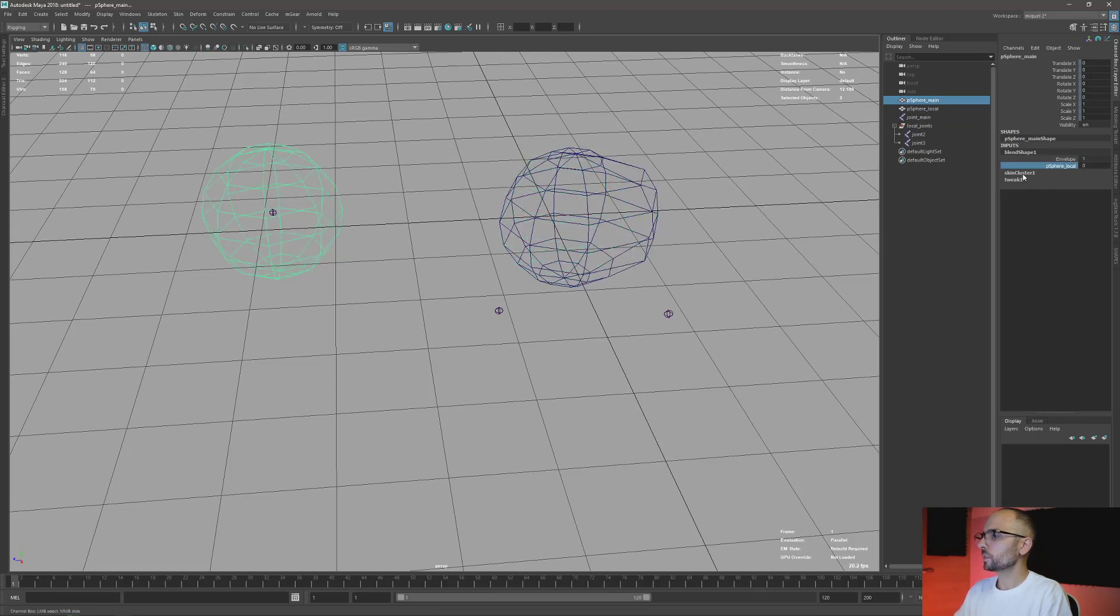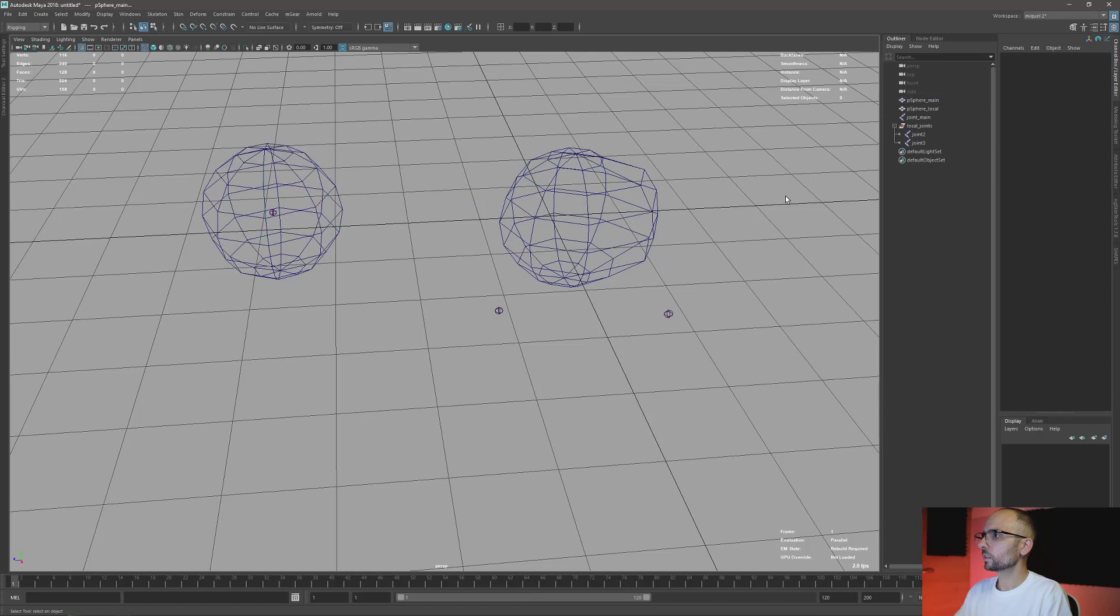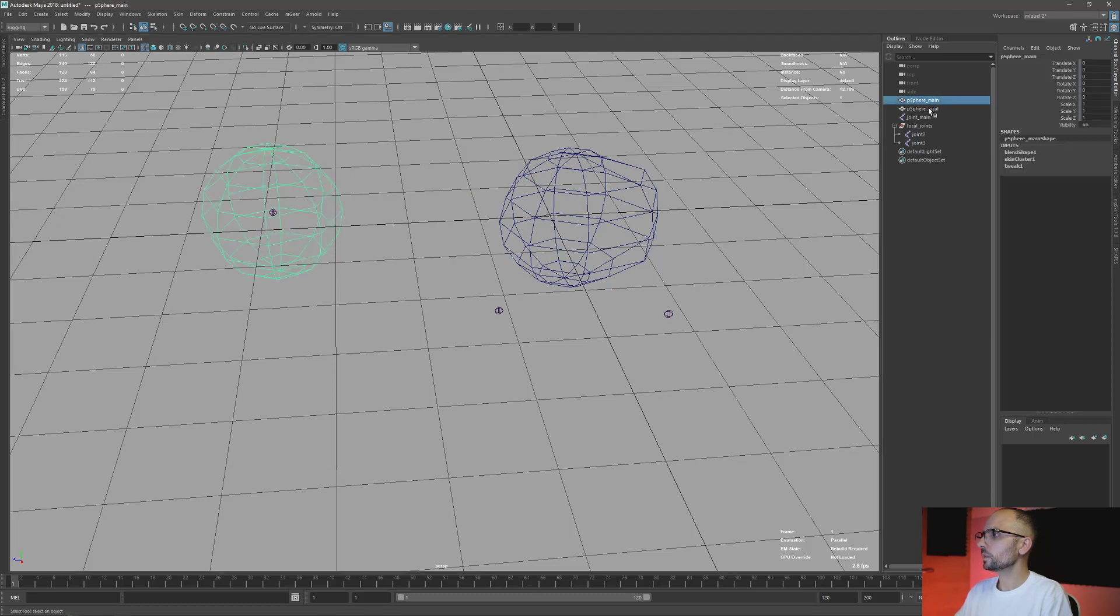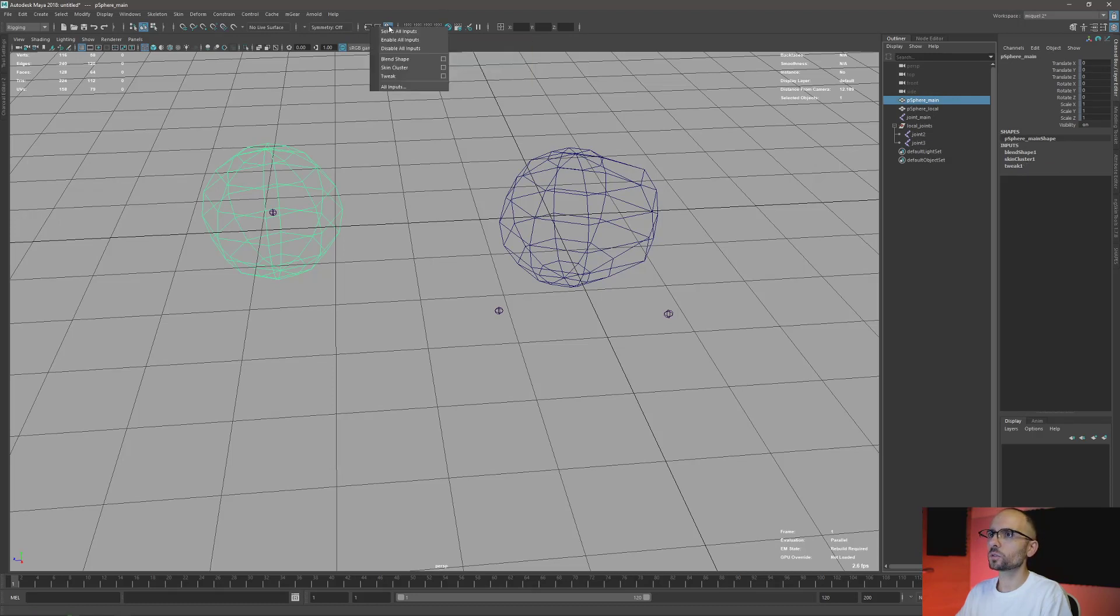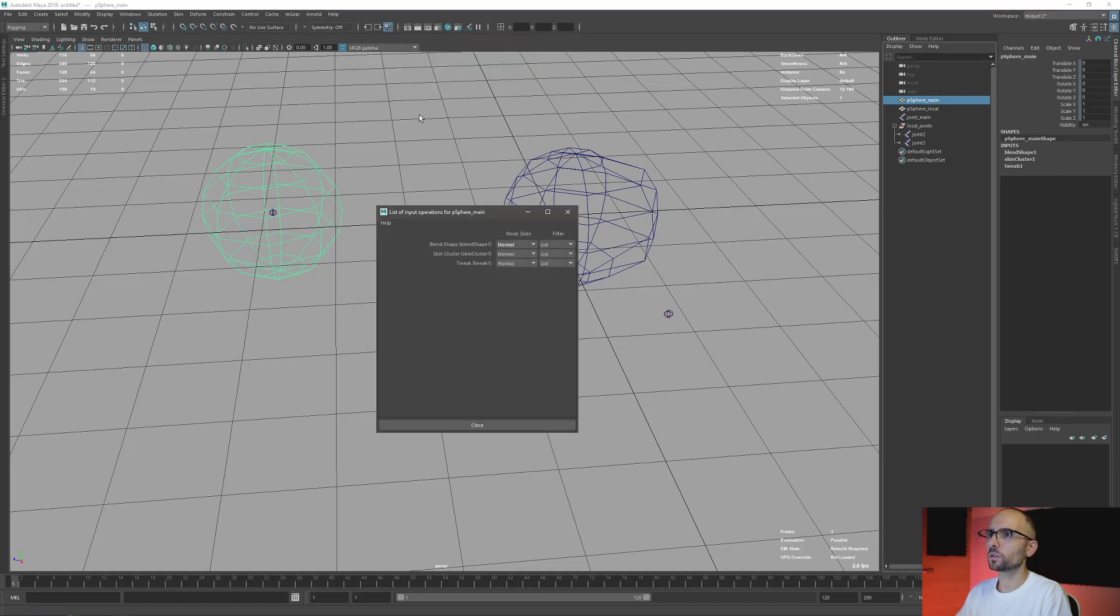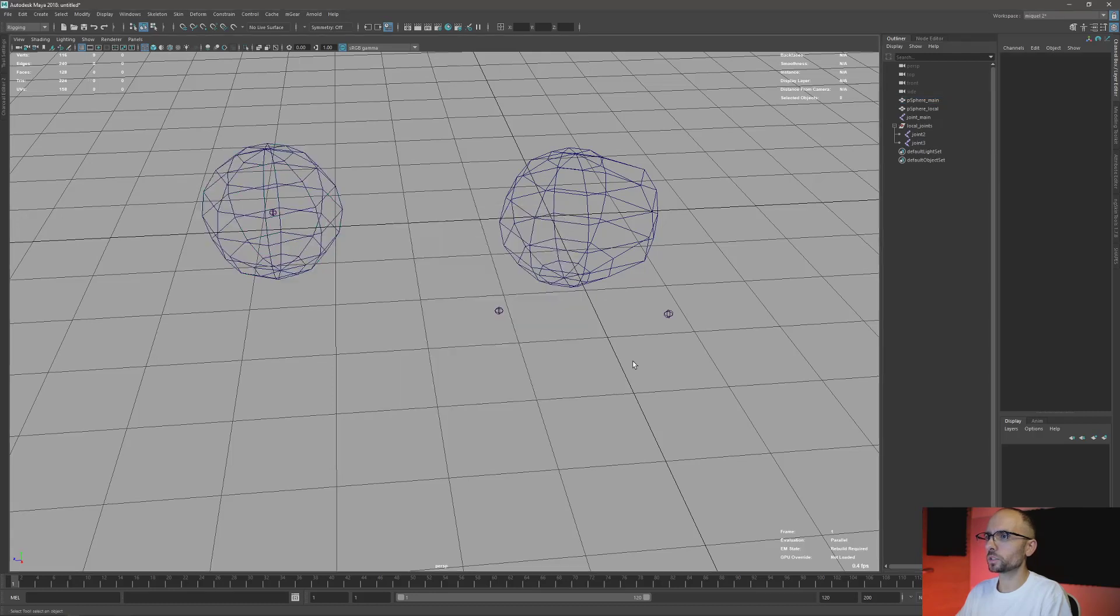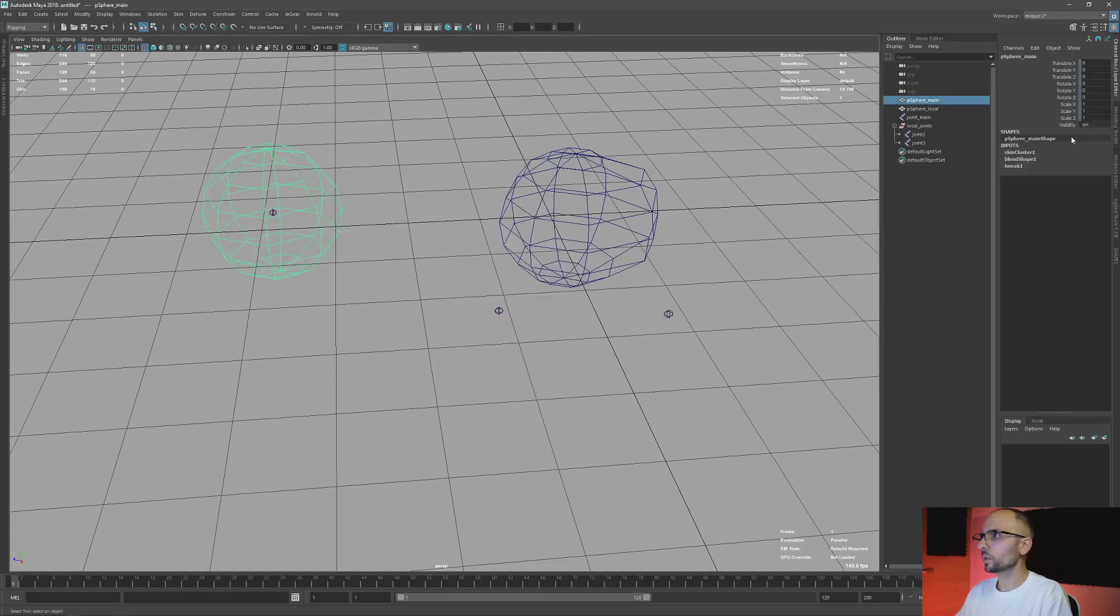Remember here, I just did it on the wrong order. So the blend shape should be after or before the skin cluster. I'm just going here, all input, middle click, drag and drop, boom, fix it.